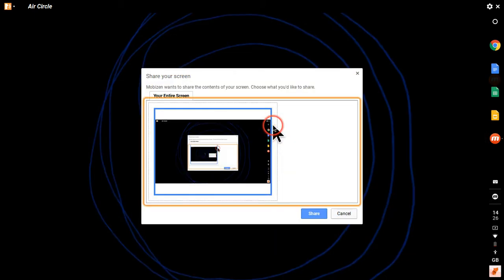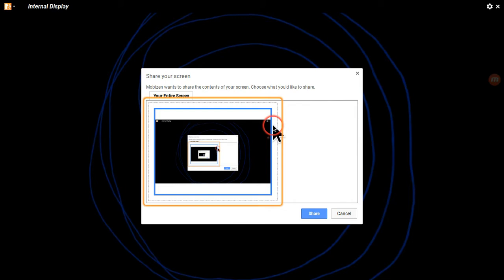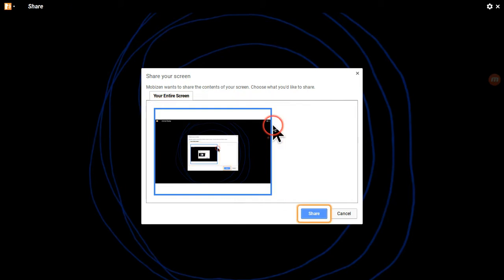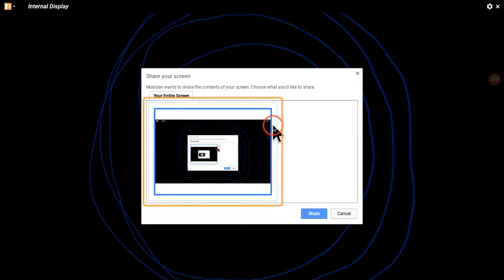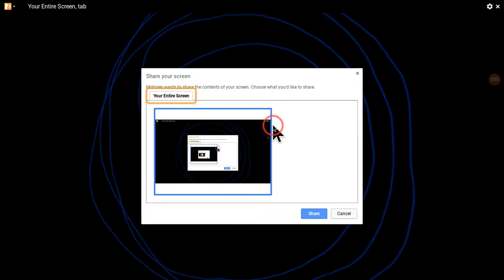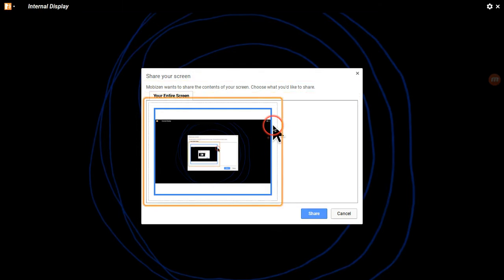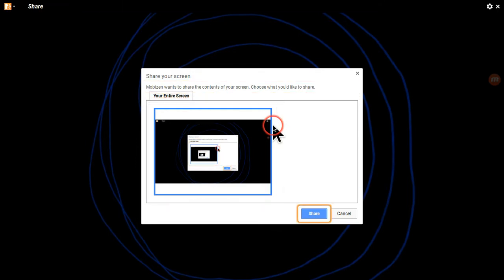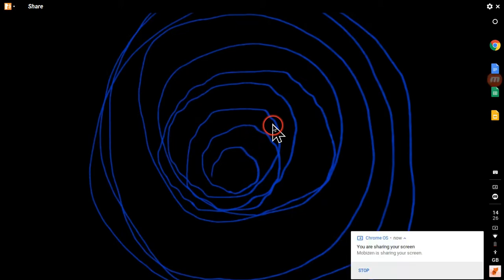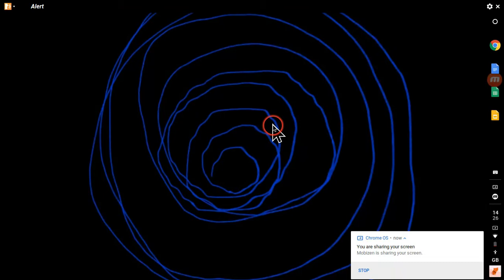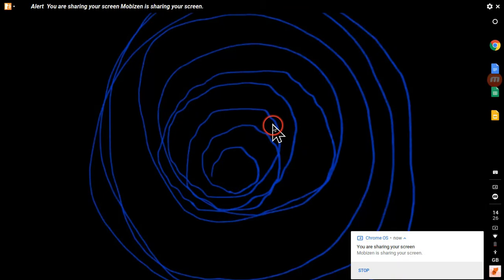All right, let's click the air circle. Your internal display share, internal your entire share. OK. It looks as though that I am recording.